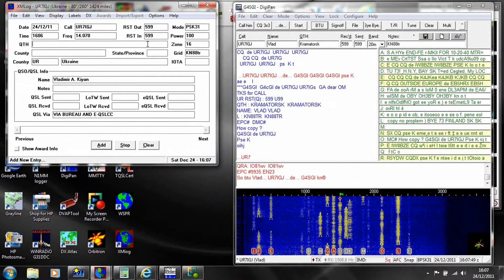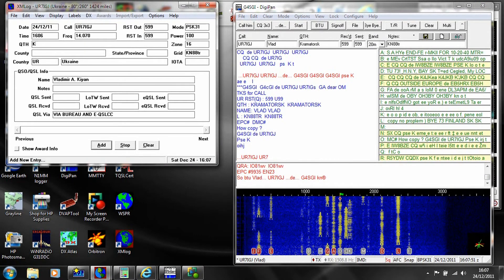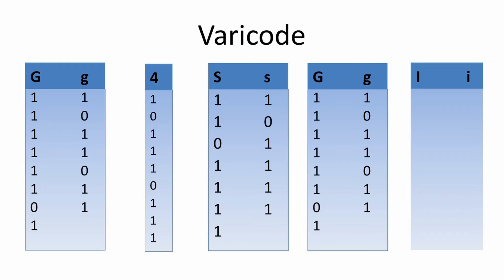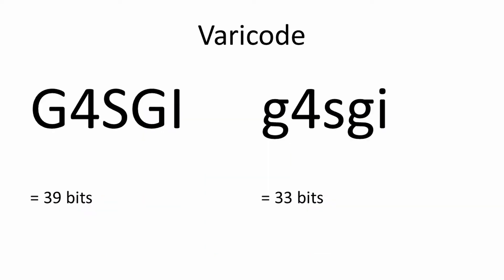Capital letters use more bits per character than lowercase. You can see this in the upper and lowercase versions of my callsign, so it takes longer to send text in uppercase than it does in lowercase.